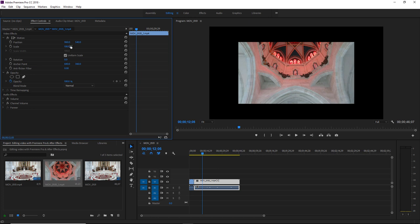What we can do instead is resize the clip using an effect in After Effects called Detail Preserving Upscale. To do this, we're going to need to get this clip into After Effects from Premiere Pro, and we can easily do this using what's known as a dynamic link.